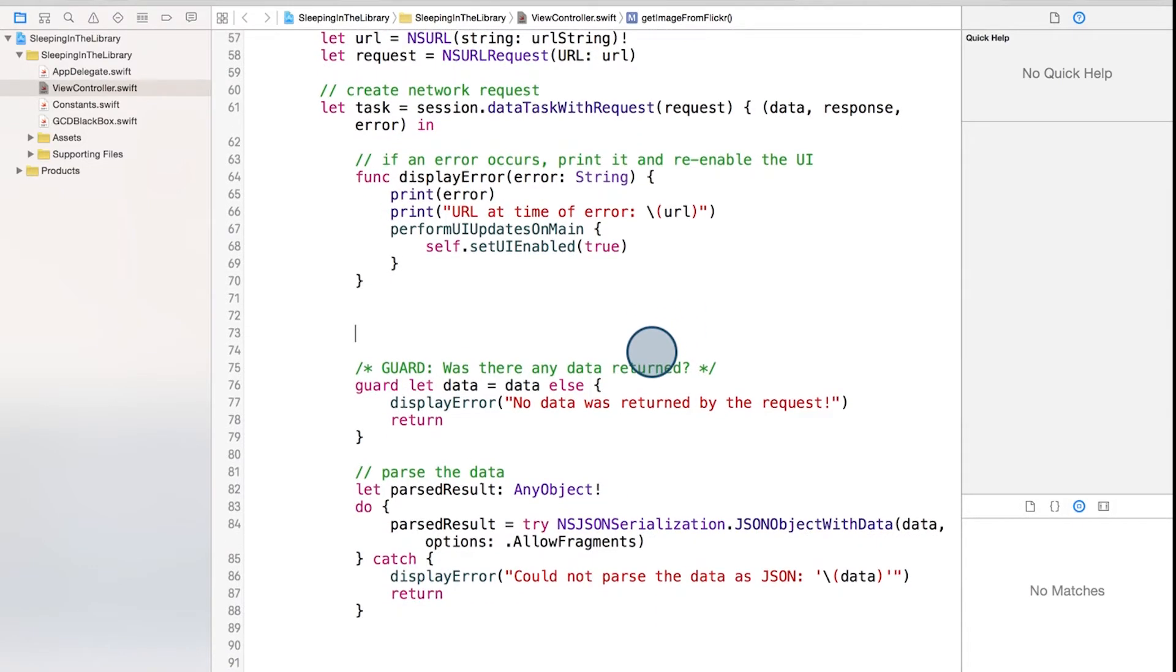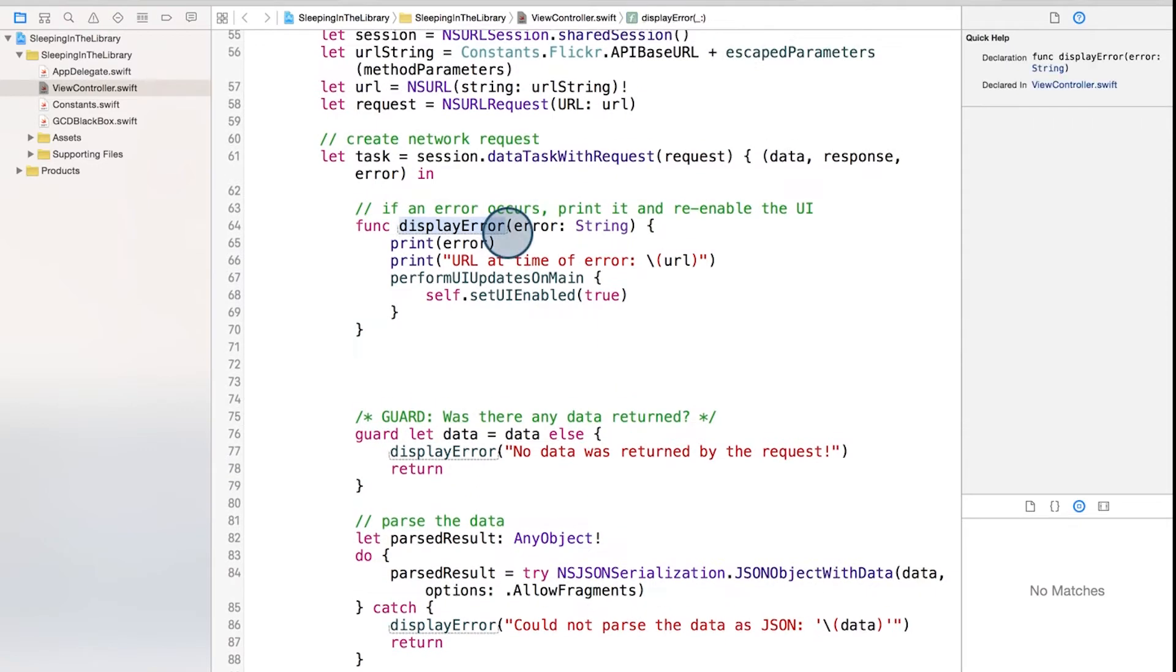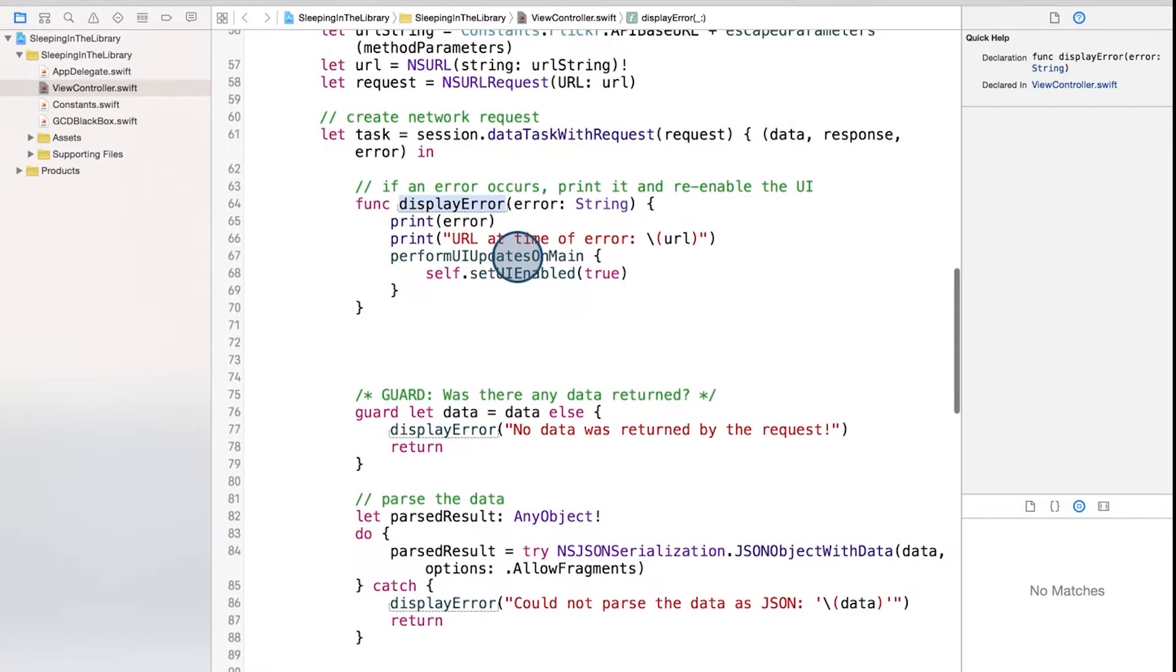Let's start by looking at this function here at the top. This function, displayError, we've created to print out the errors that we find and to re-enable the UI. So this looks like something we can use in all of our other error checks.